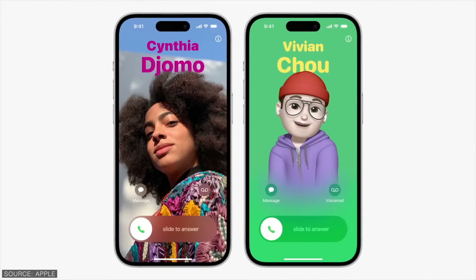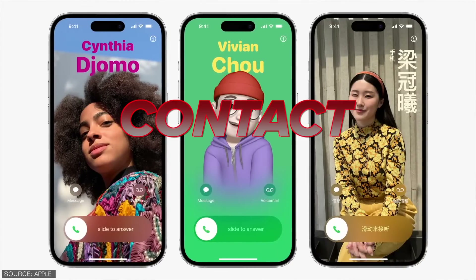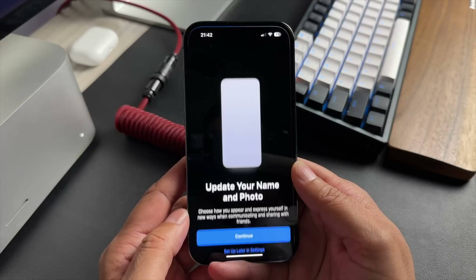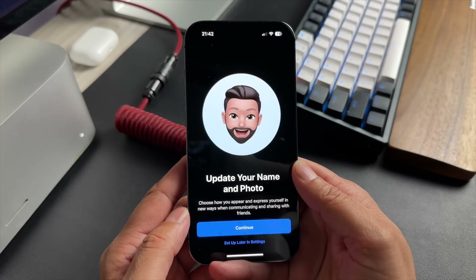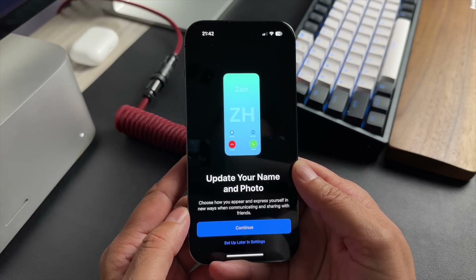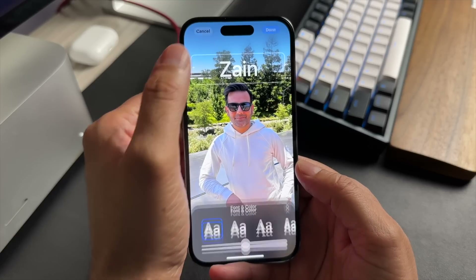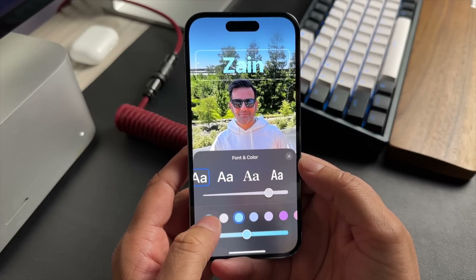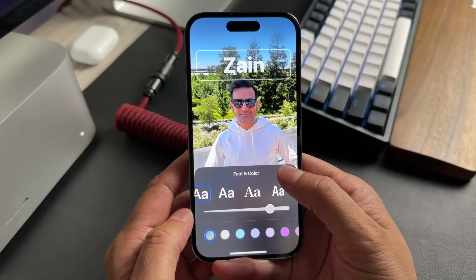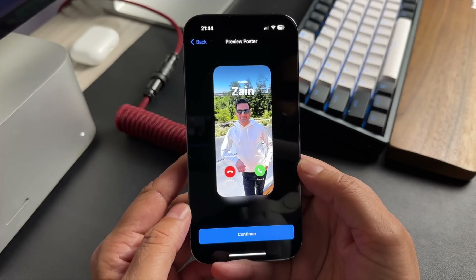Starting with the Phone app, you can now customize what people see when you call them using personalized contact posters. The first time you open up the Phone app after installing iOS 17, you'll get a screen where you're able to update your name and your photo. The photo you pick will be used for the contact poster. You can customize the font, its size, and pick a color too. Hit done and this is what it will look like when you call someone.